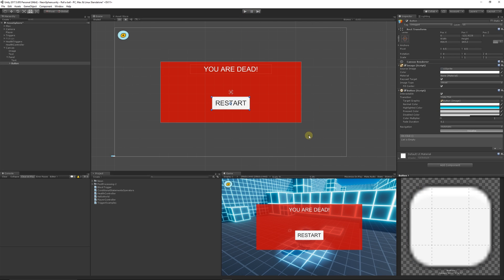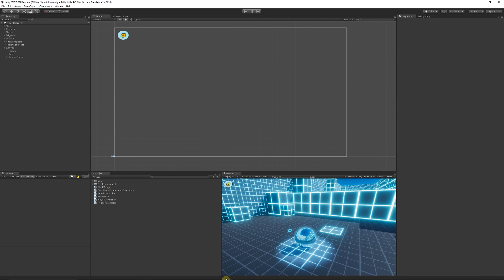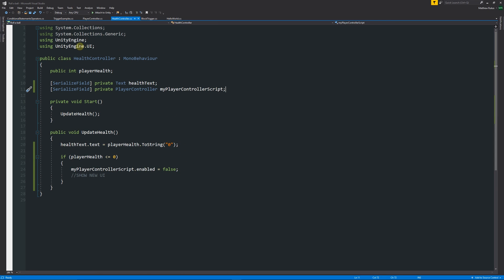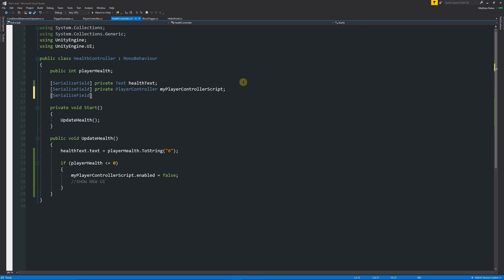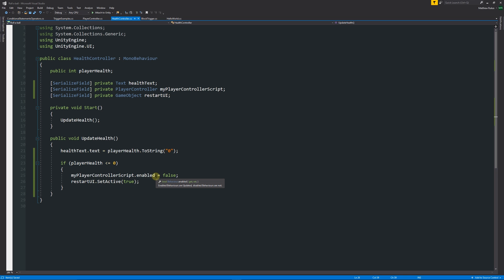Rename the panel to 'Restart Game' to keep things organized, and hide it so it's not visible by default — we'll activate it when needed. Back in our script, we already have using UnityEngine.UI at the top. Add a private GameObject reference called restartUI. Then use restartUI.SetActive(true) to show it. The key distinction is: to activate a script use .enabled; to activate a game object use .SetActive — they're slightly different.